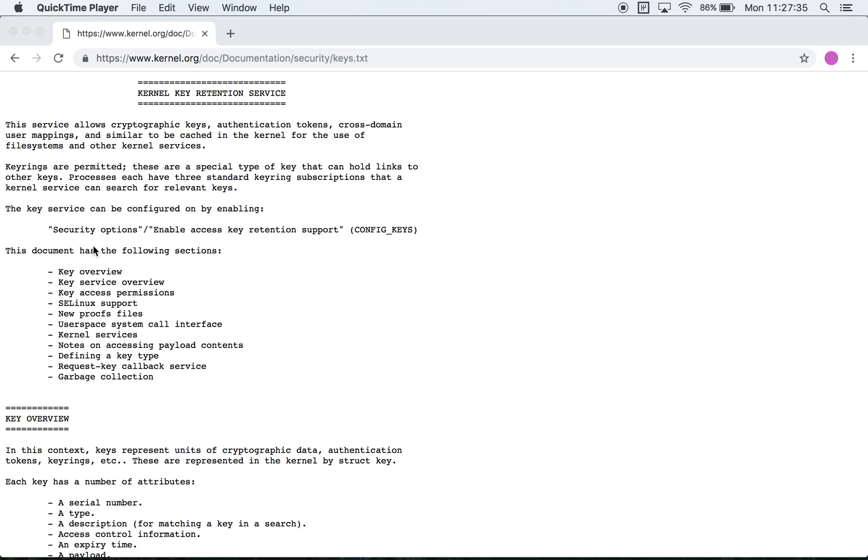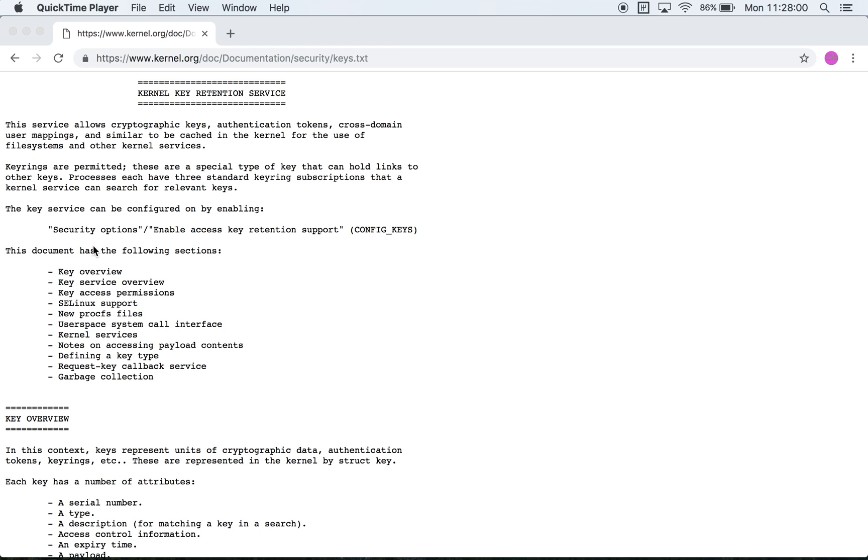Hey everyone, this is Yukabuka and welcome to my home on YouTube. In this video we will look at the kernel's key retention service and we will start off by browsing through the documentation that we can find in the Linux source. As we familiarize ourselves with the system, we will go through the implementation of the subsystem as well.